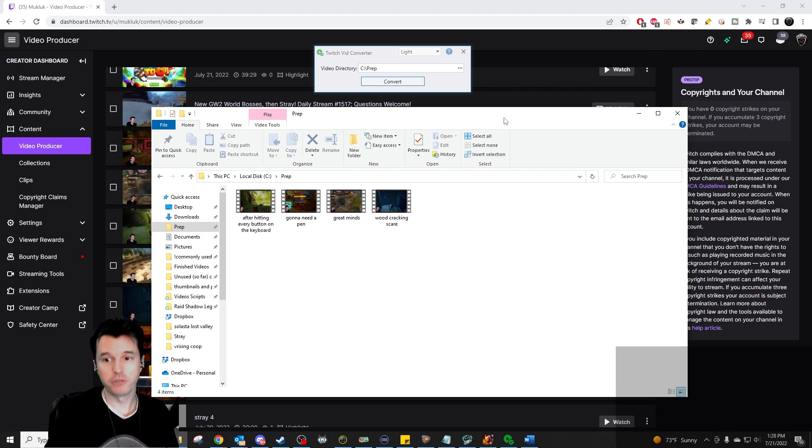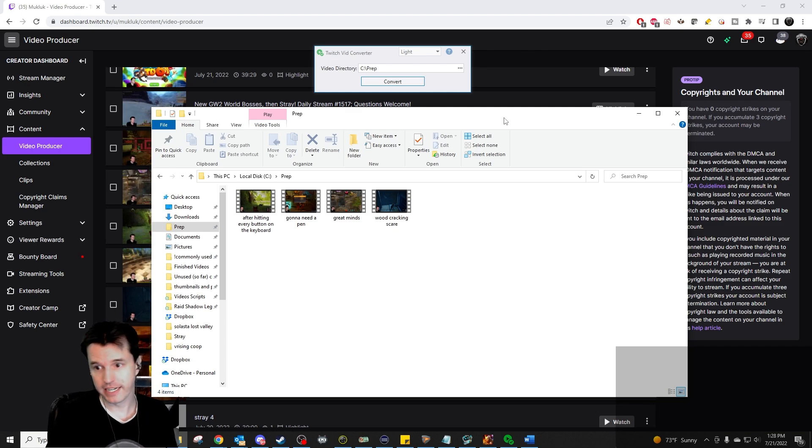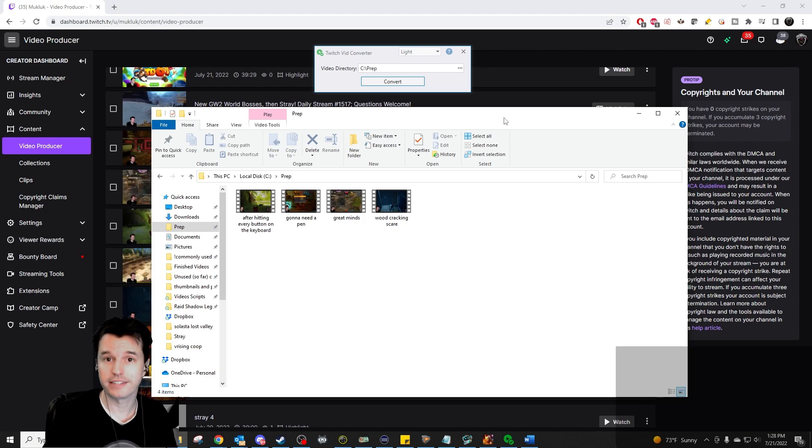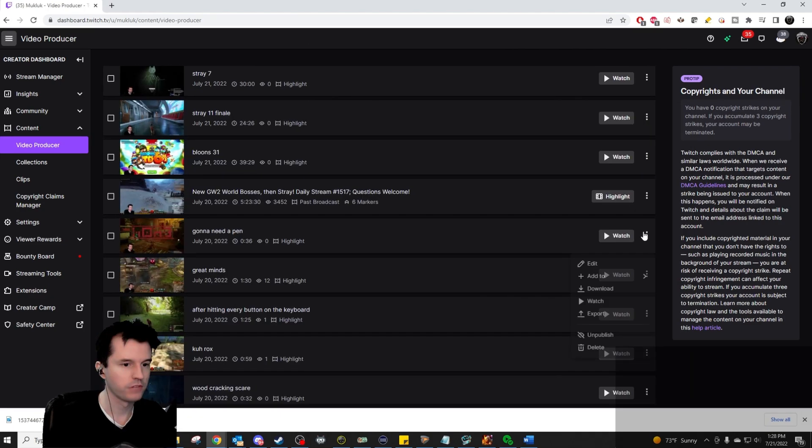A member of our community heard me ranting about this one day and made a small program that can tackle this issue. I will show you how it works, then give instructions on how to set it up if you'd like to use it yourself.